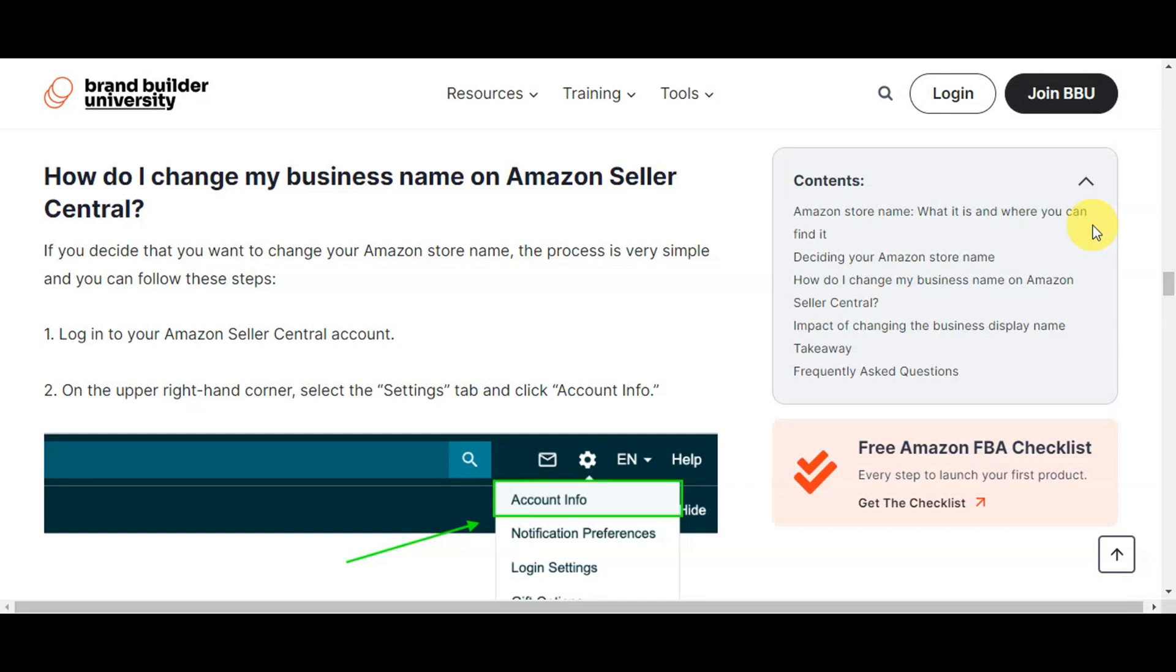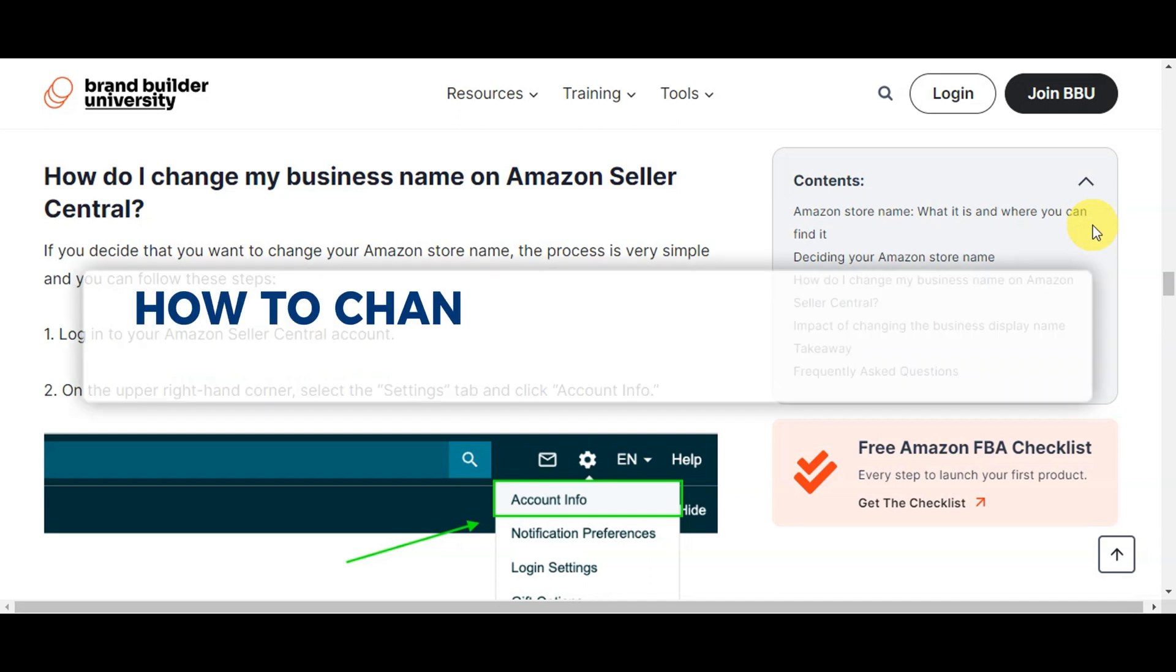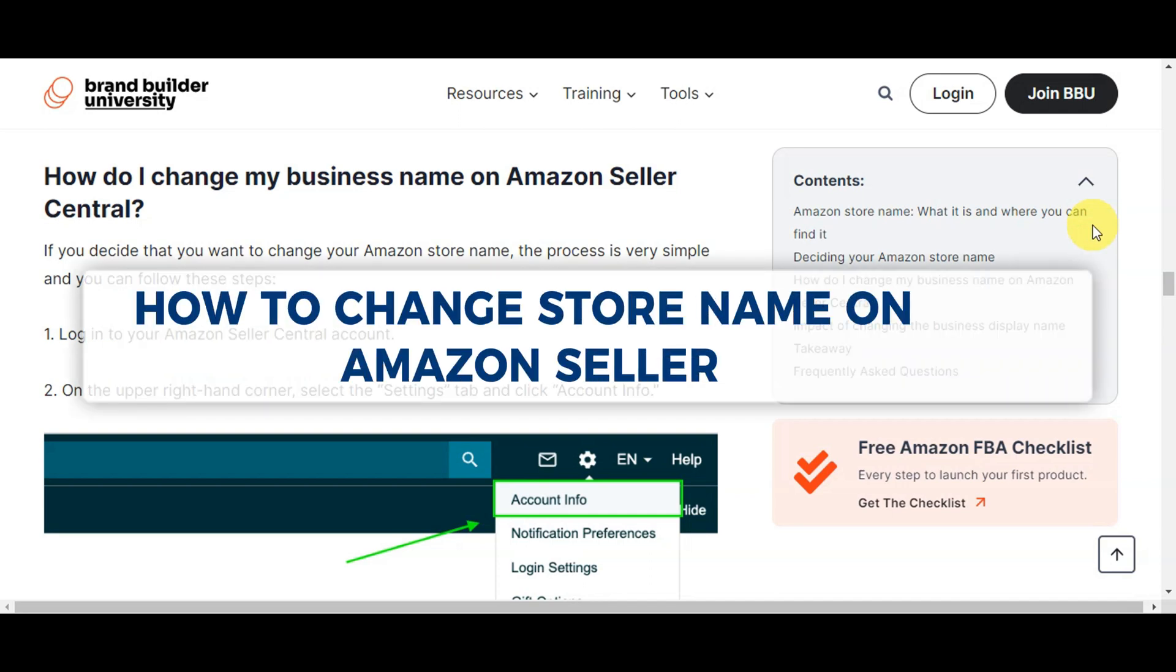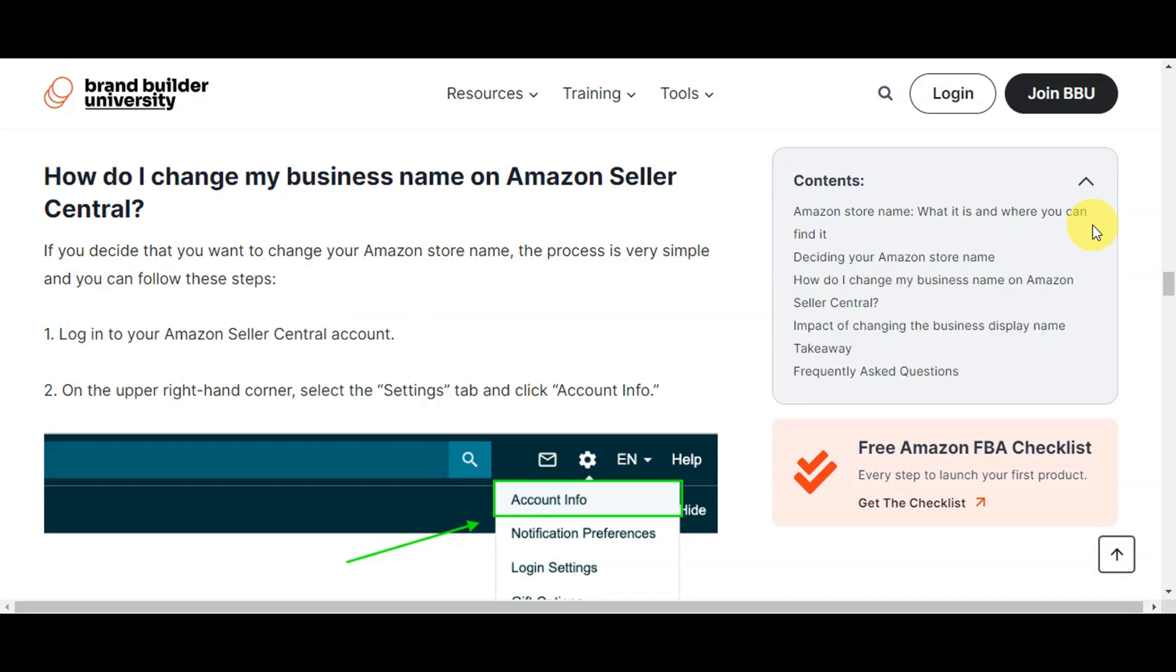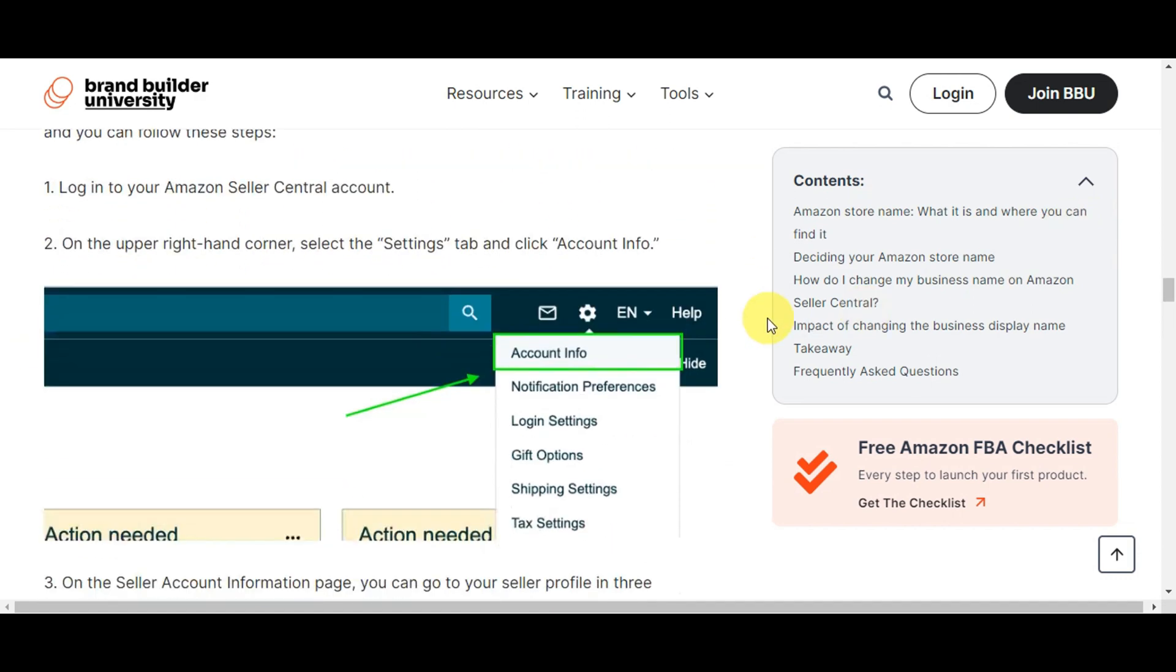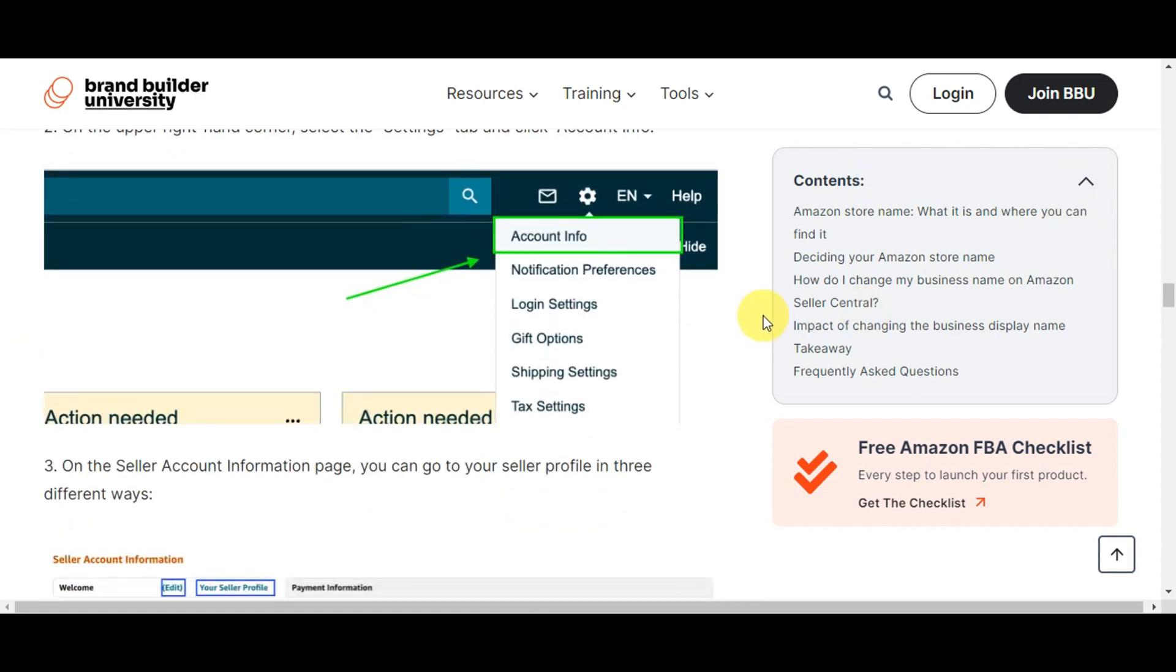Hey guys, welcome to our channel. In today's video, we're going to learn about how to change store name on Amazon Seller. So first things first, just log in to your Amazon Seller Central account.